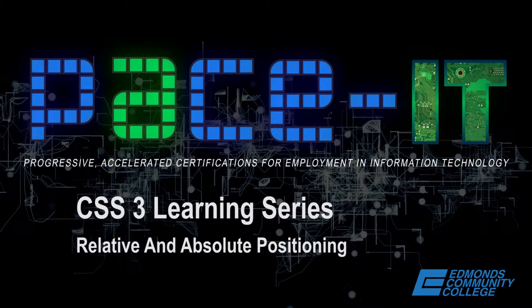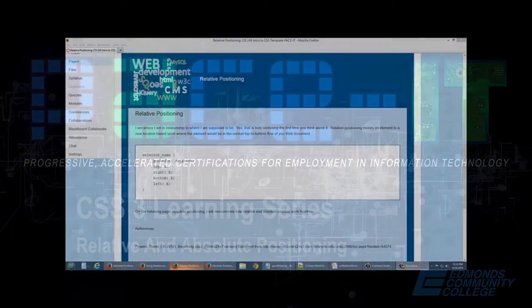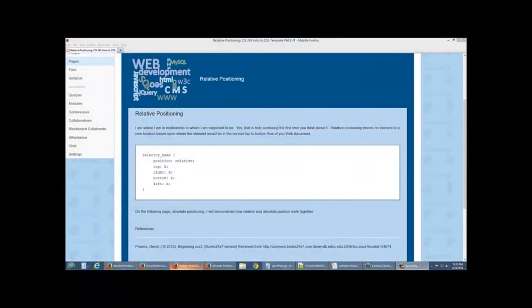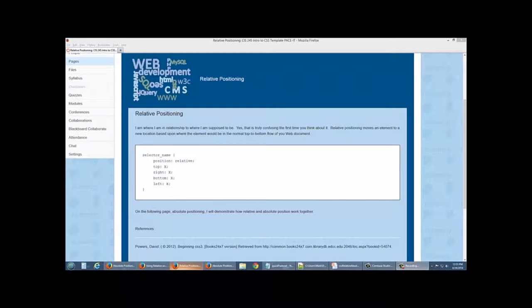Relative positioning moves an element to a new location based upon where the element would be in the normal top to bottom flow of your web document.